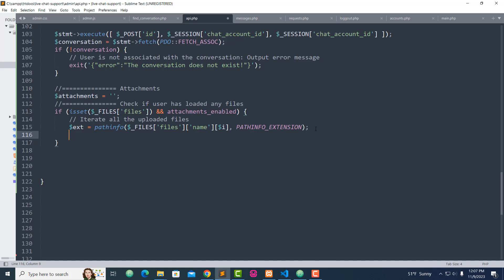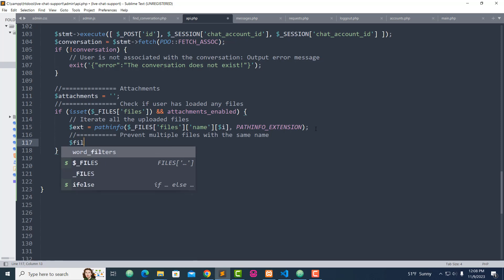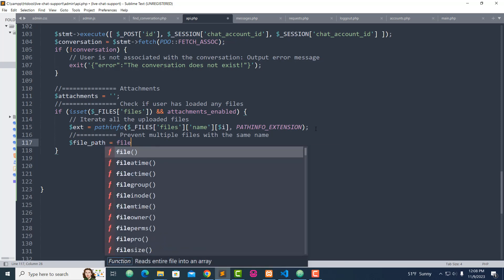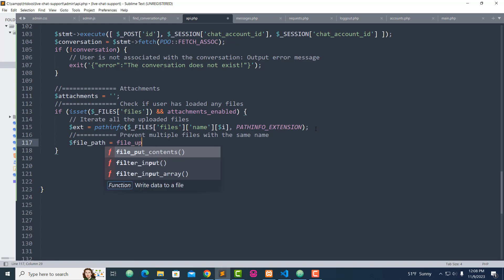On the next line, we have to make sure the filename will contain only a unique code to prevent multiple files with the same name. We have to avoid multiple files with the same name — it doesn't make sense to allow multiple files with the same name. So I'm going to say: to prevent multiple files with the same name. To do so we are going to set the file path.